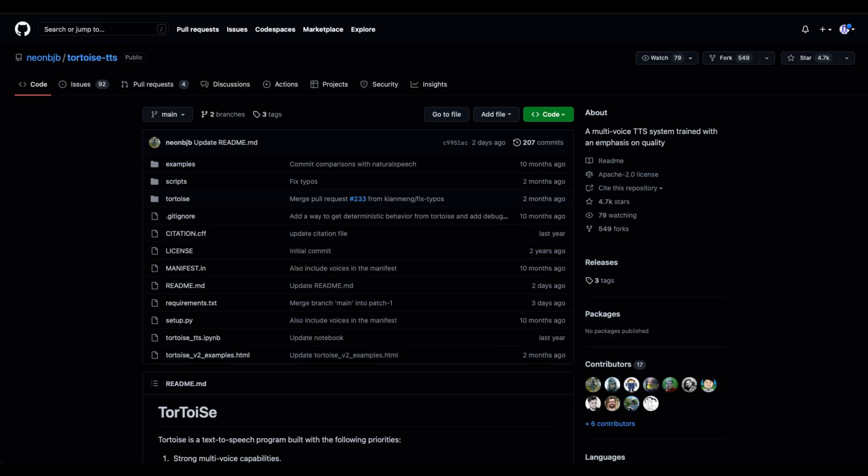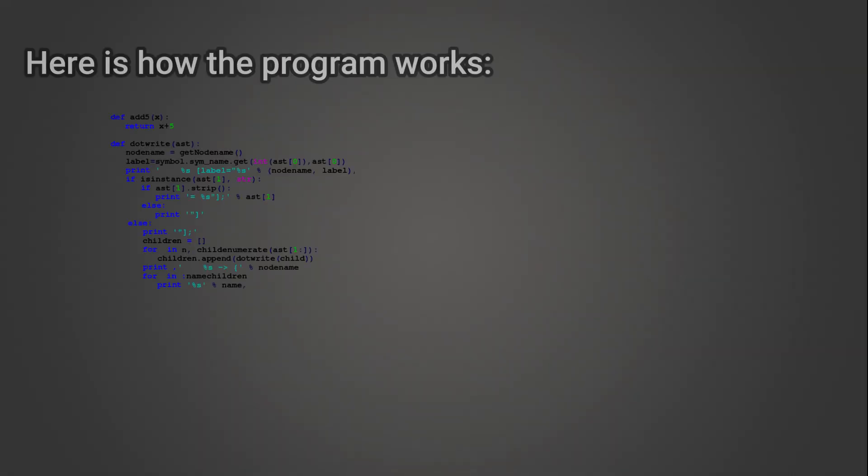You can do it with the use of my program which I made for you by using open source library named Tortoise. Here is how the program works.